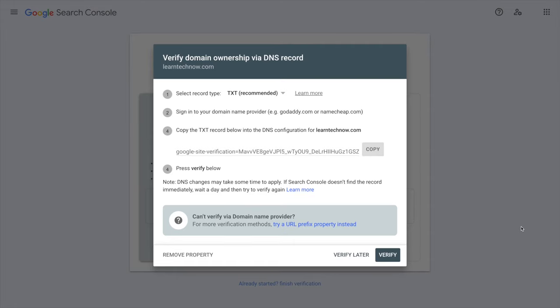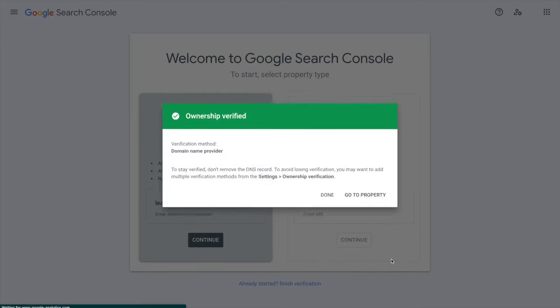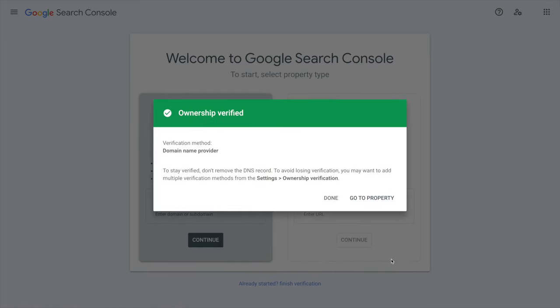So as you can see I got it working right away, and that is because Cloudflare is such a fast DNS server. In your case it might not be the case, but don't worry, it should be working in just a few hours. Just wait, come back to the Google Search Console and you will be able to access your property, which I'm going to do right now.